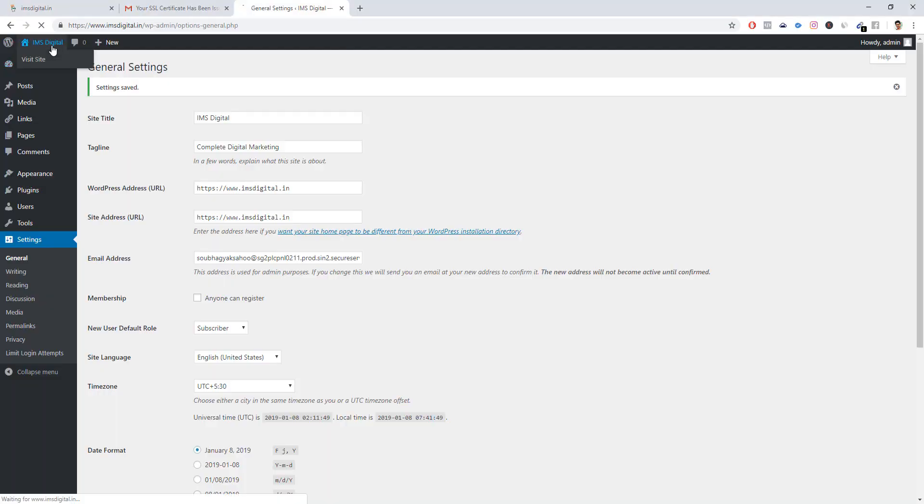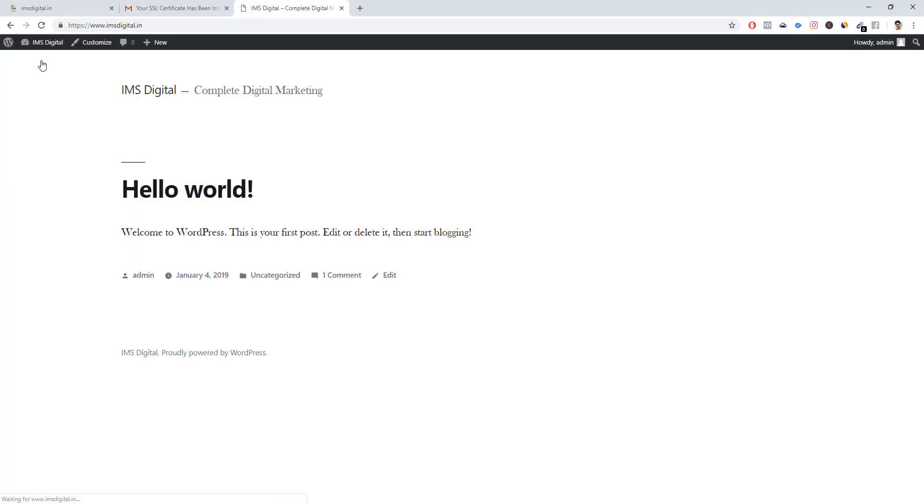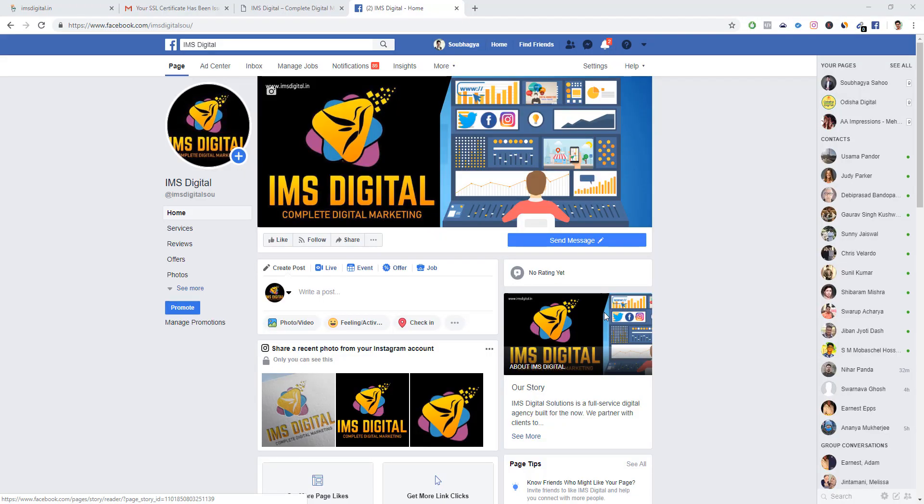Now go back here and check 'View Site.' Now you can see that the domain is now configured to HTTPS. Your website is now secure. This is how you can configure your website to HTTPS using GoDaddy SSL certificates.